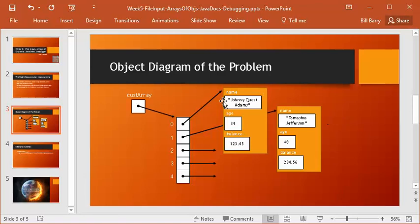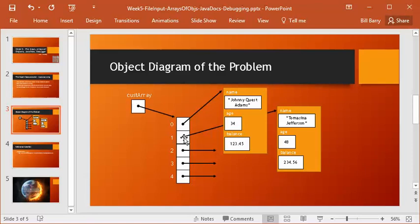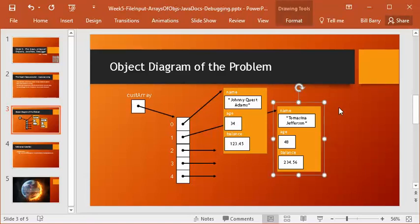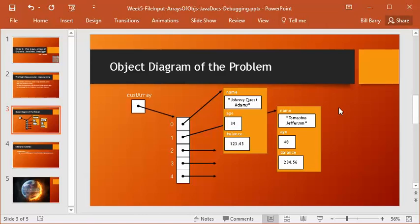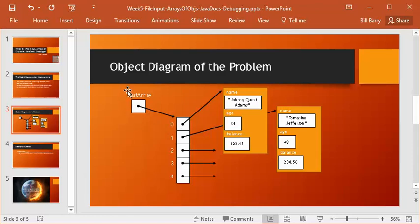So what we need is we have these objects, and they're going to contain, one of them's going to be for Johnny Quest Adams, and here's one for Tomasina Jefferson. We're going to have these objects, and those references are going to be stored in an array. So this is going to be an array of references to customer objects, right? That's what these things are. So zero, the zeroth element, is going to contain this record, and then the first element is going to contain this object, et cetera.